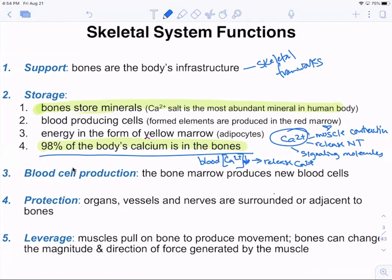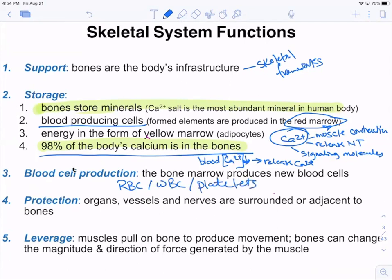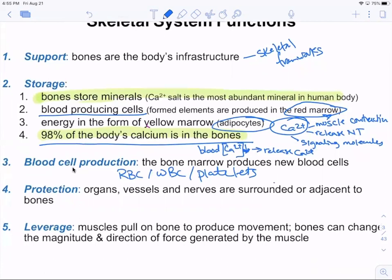In your red bone marrow, you produce blood cells — this is hematopoiesis. You're producing red blood cells, white blood cells, and platelets for clotting. In yellow marrow, some bones store adipocytes or fat stores. Protection: you have a rib cage protecting your vital organs, lungs, heart, vessels, brain, and spinal cord. And movement — bones act as levers for muscles to pull on, changing the angle so you can move your body.